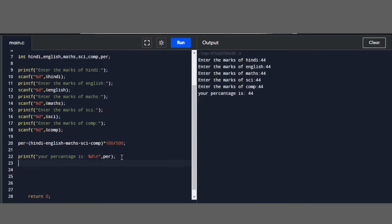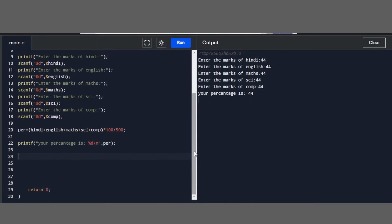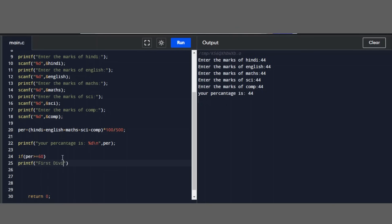Now we will write the logic for the division check using logical operators. So the if condition will check the percentage — if percentage is greater than or equal to 60%, that will be first division.